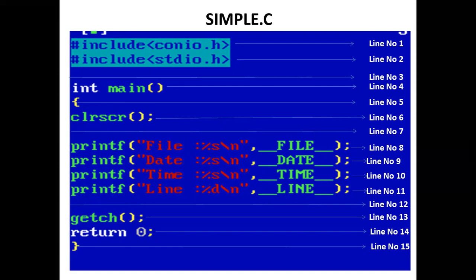The printf statement prints __TIME__, so the current time is printed, which is 17 hours, 57 minutes, and 49 seconds. The printf statement prints __LINE__, so the current line number where the LINE macro is used is printed, which is 11. And our program ends here.